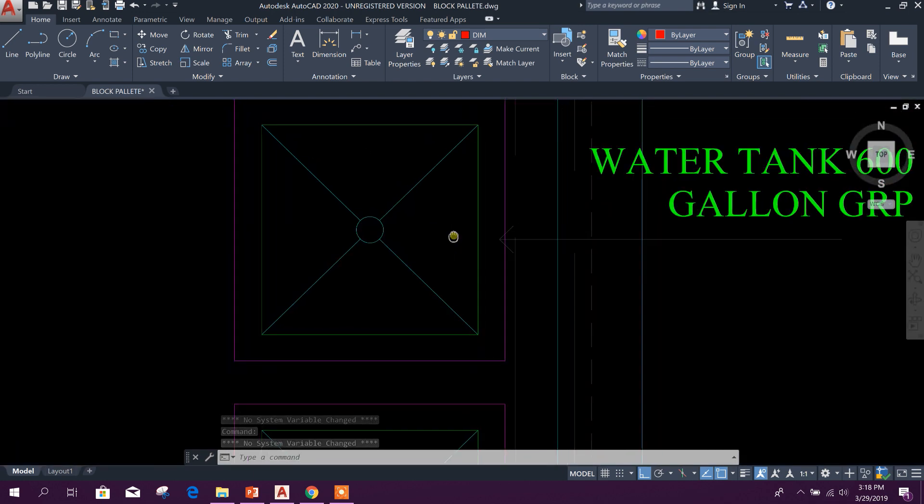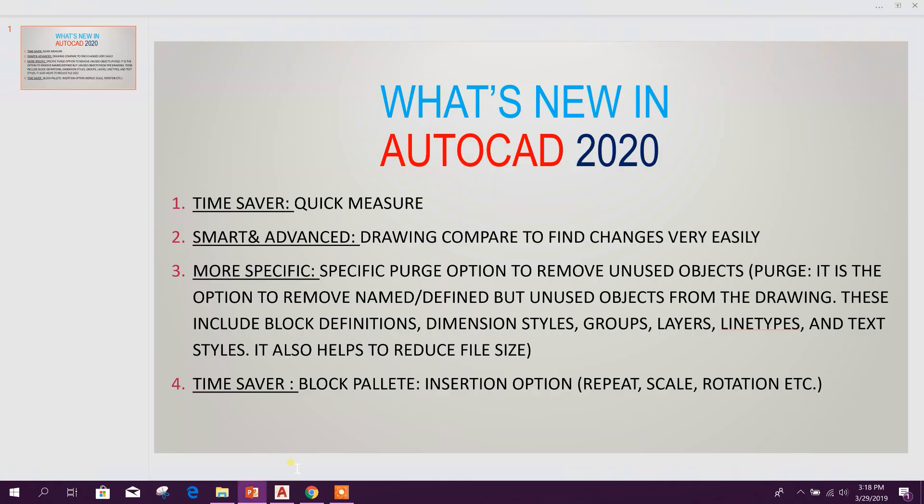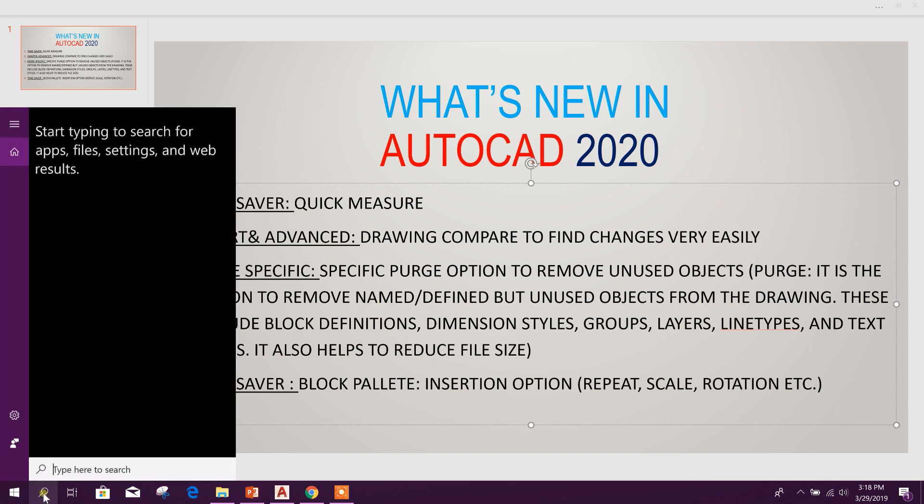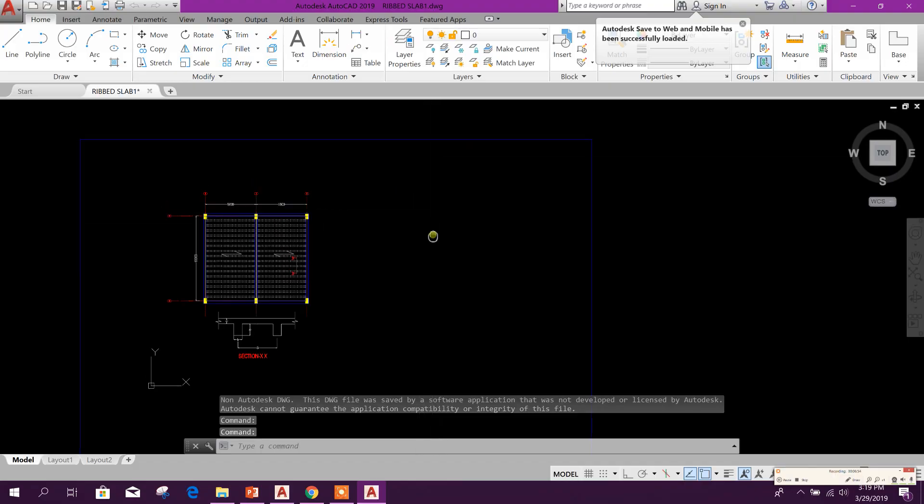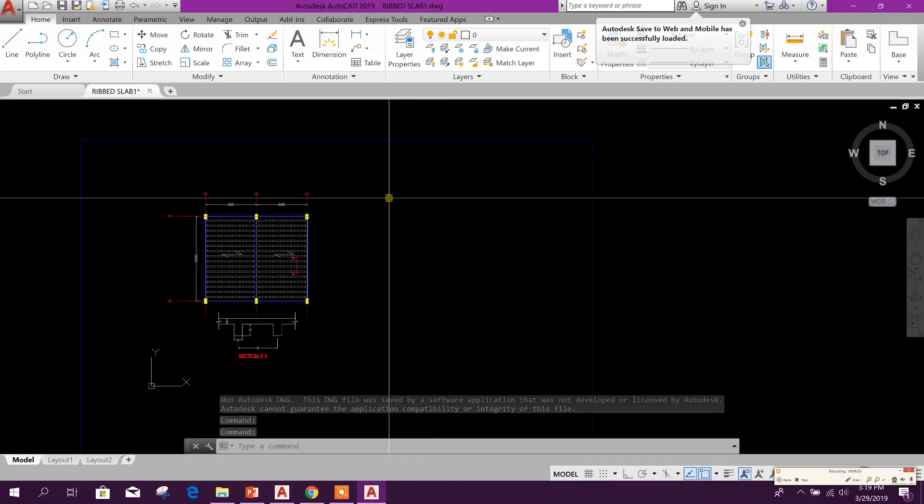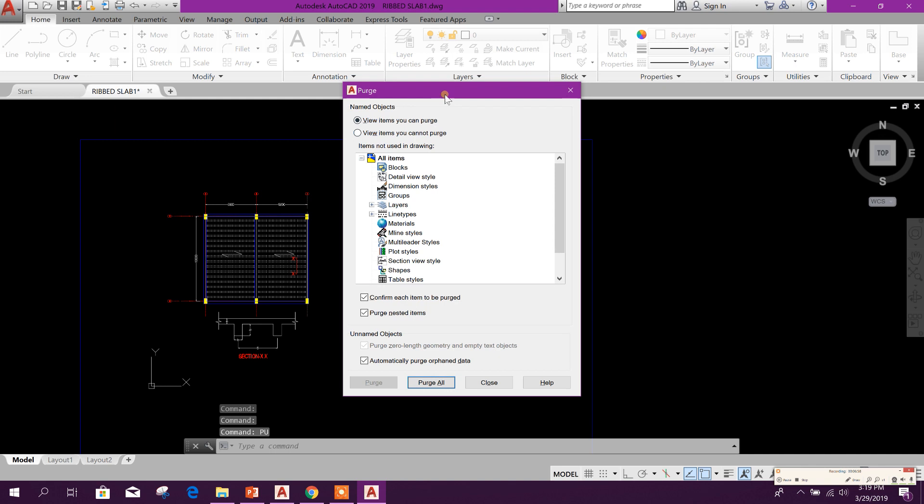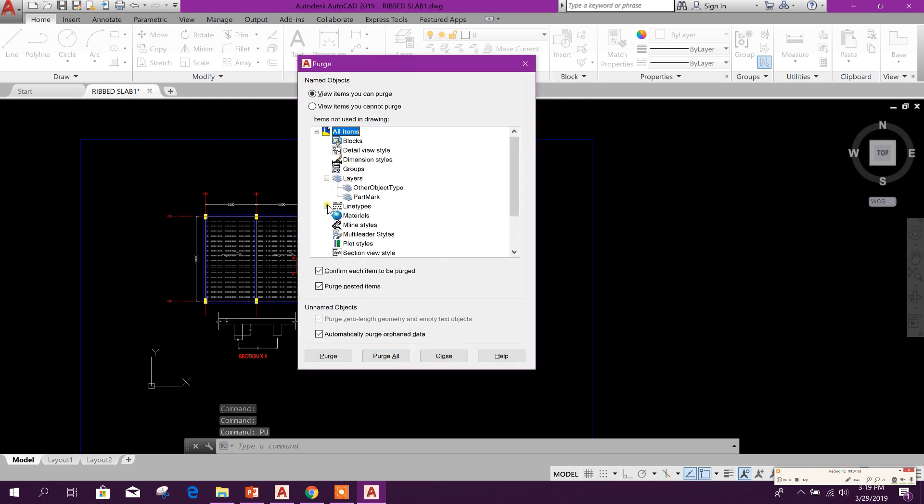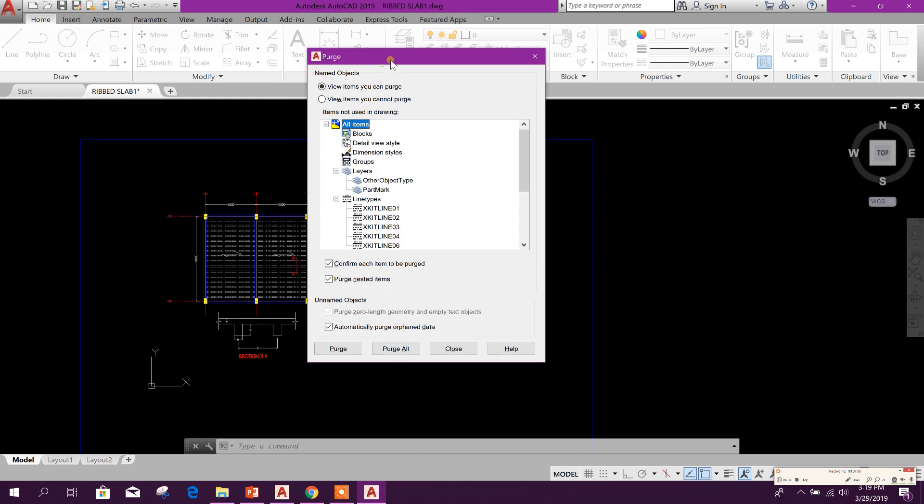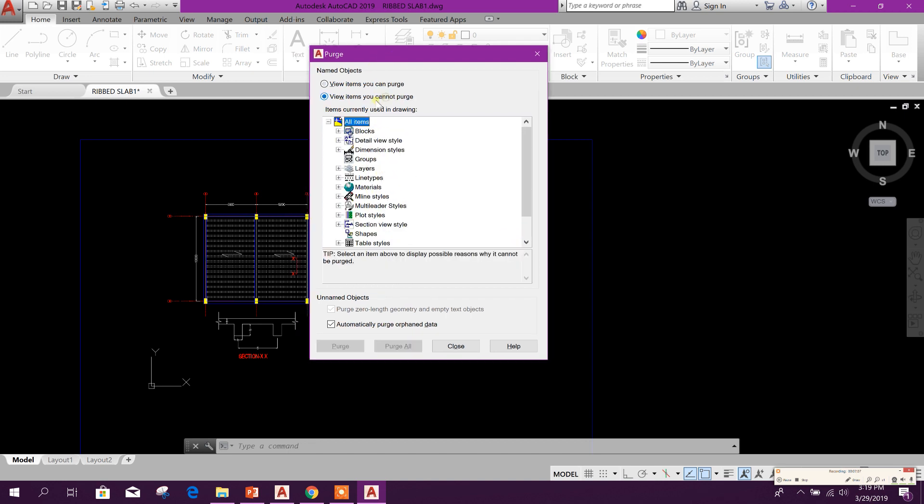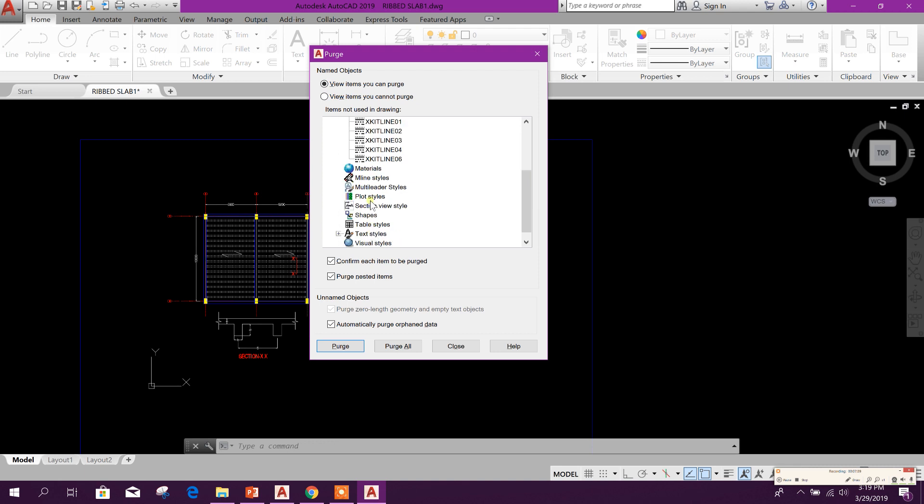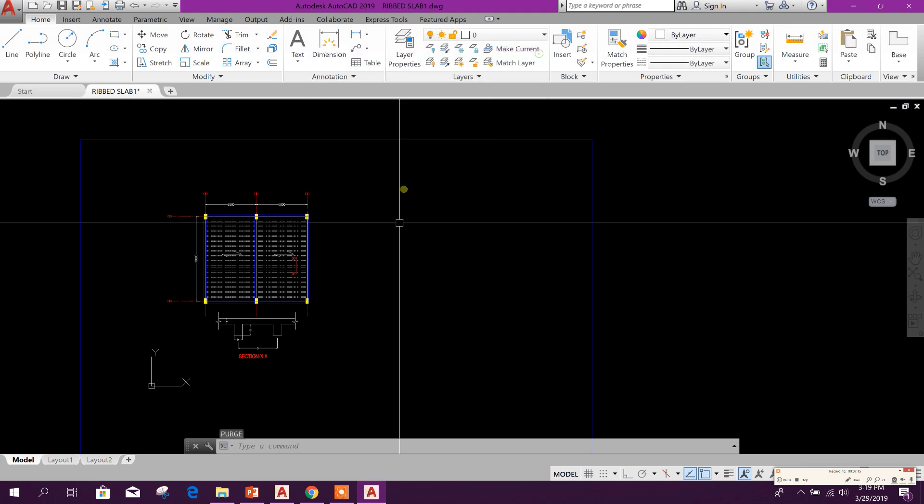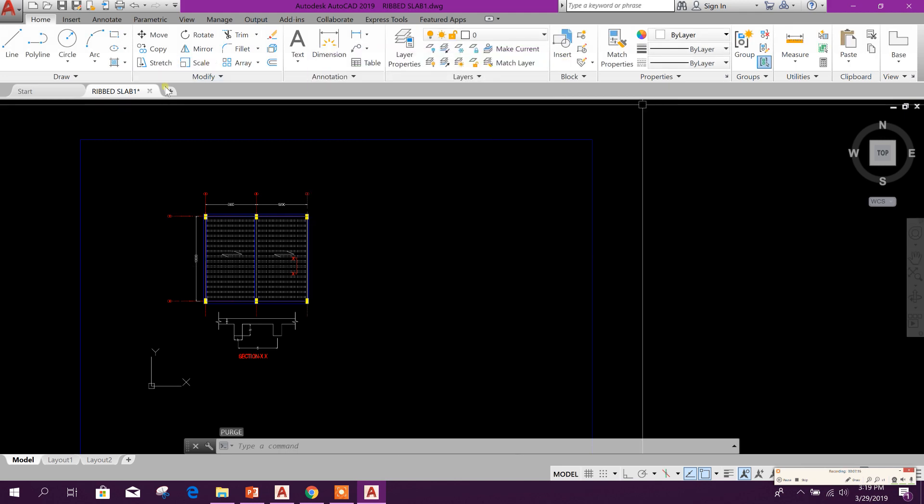Now we will go for the third option: Specific Purge option to remove unused objects. Note that Purge means it is the option to remove named or defined but unused objects from the drawing. In AutoCAD 2019, the Purge option was like this: PU, Enter. Here you can see which types of or lines or objects you want to purge, but you cannot select here to purge this separately.